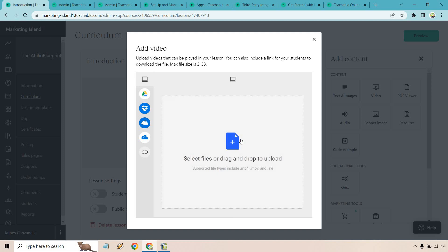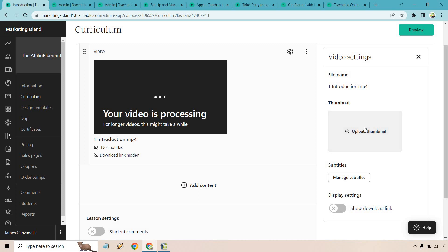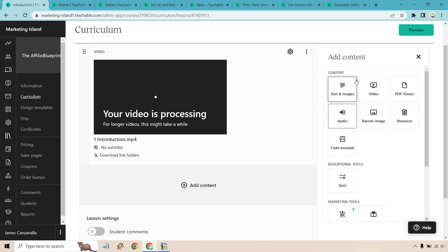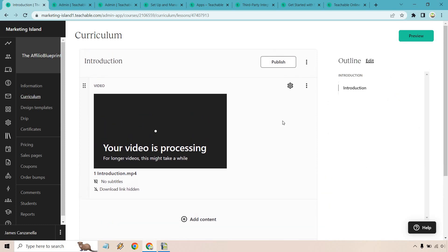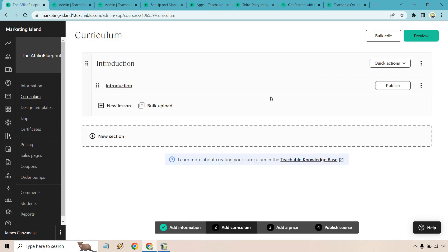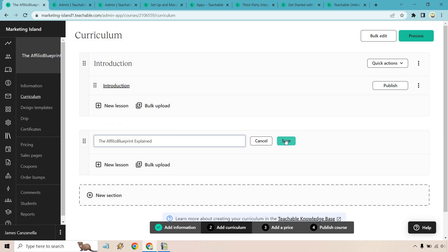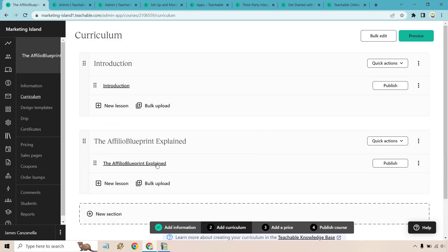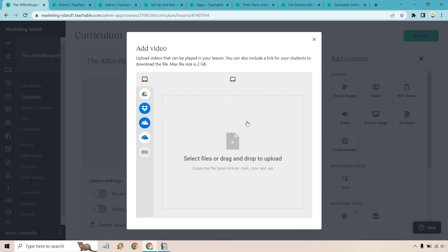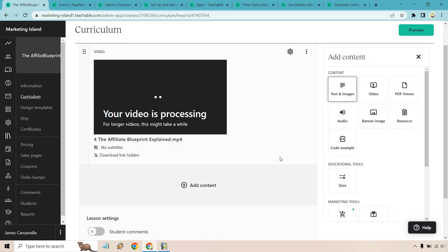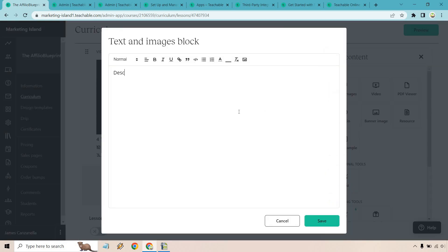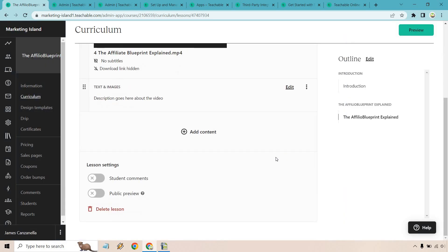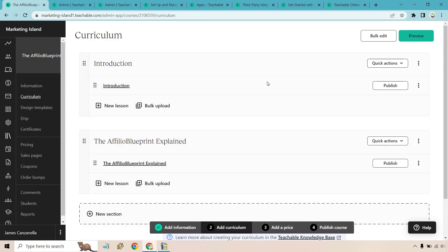Let's go with video since that's a popular option — I'll find a file on my computer and add it in. While the video is processing, you can also upload a thumbnail, manage subtitles, and add a download link. Many course creators prefer not to have download links for paid content so it doesn't get distributed outside the course. You can also add more content — text and images alongside the video. Let's go back to our curriculum and add a new section called 'The Affiliate Blueprint Explained,' add a lesson, upload a video, and add some text and image description.